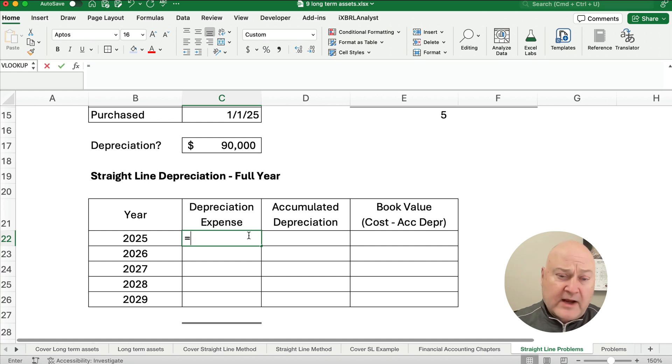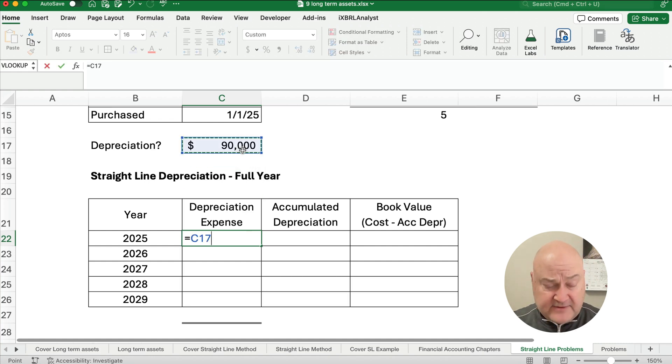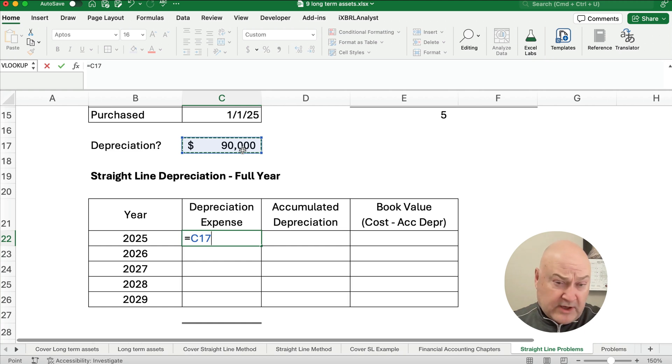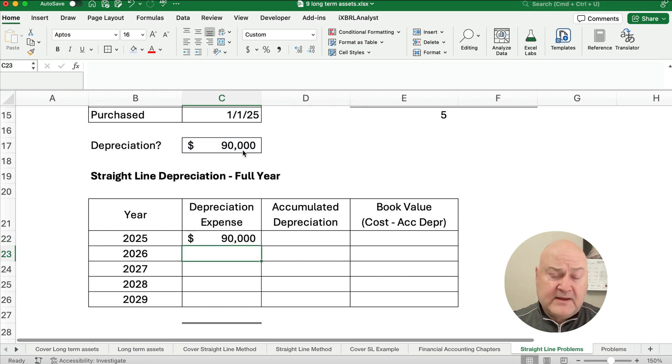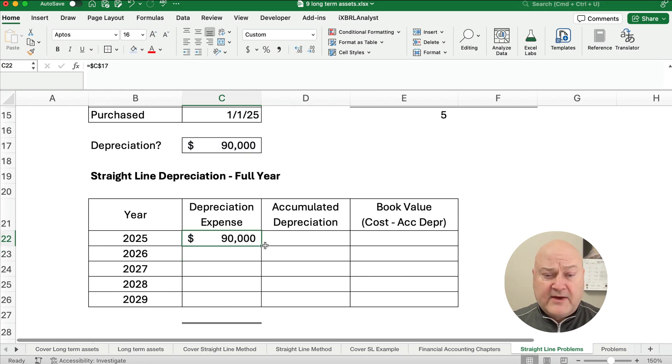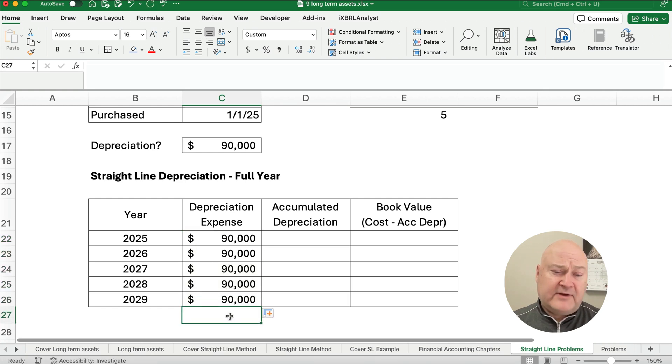So our depreciation expense is $90,000. And to make it absolute, I want to copy that $90,000 down. I'm going to put dollar sign C, dollar sign 17. And so I'm going to copy this down. So each year we have a $90,000 depreciation expense.